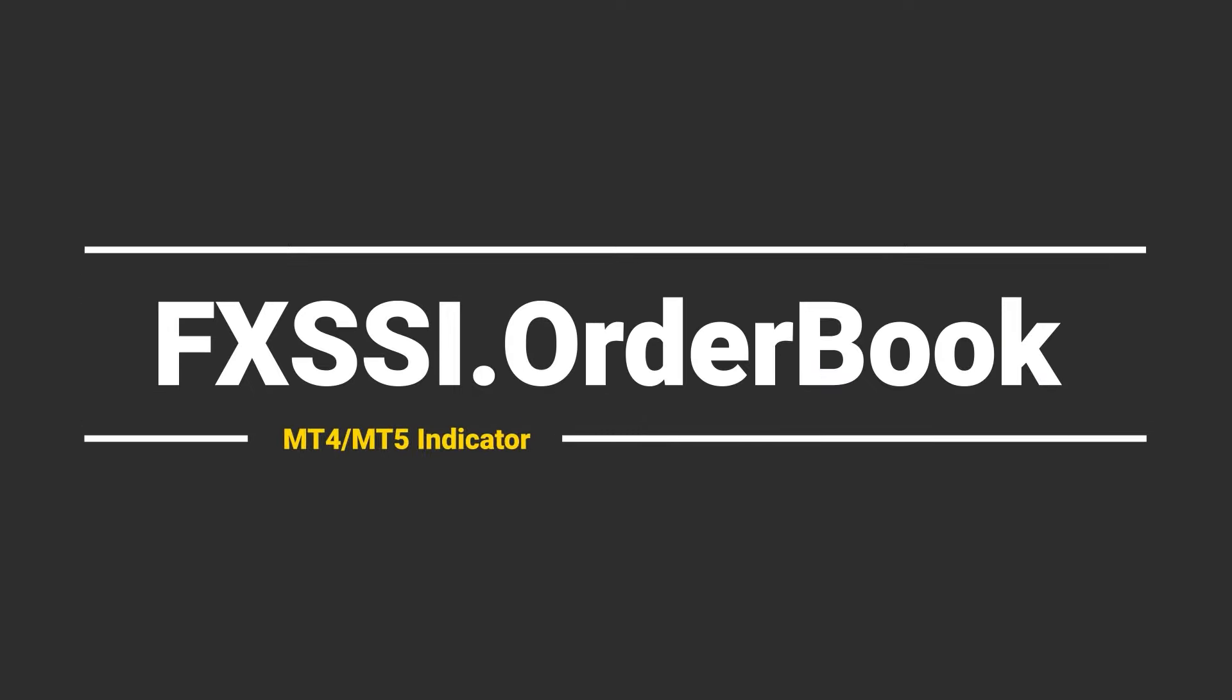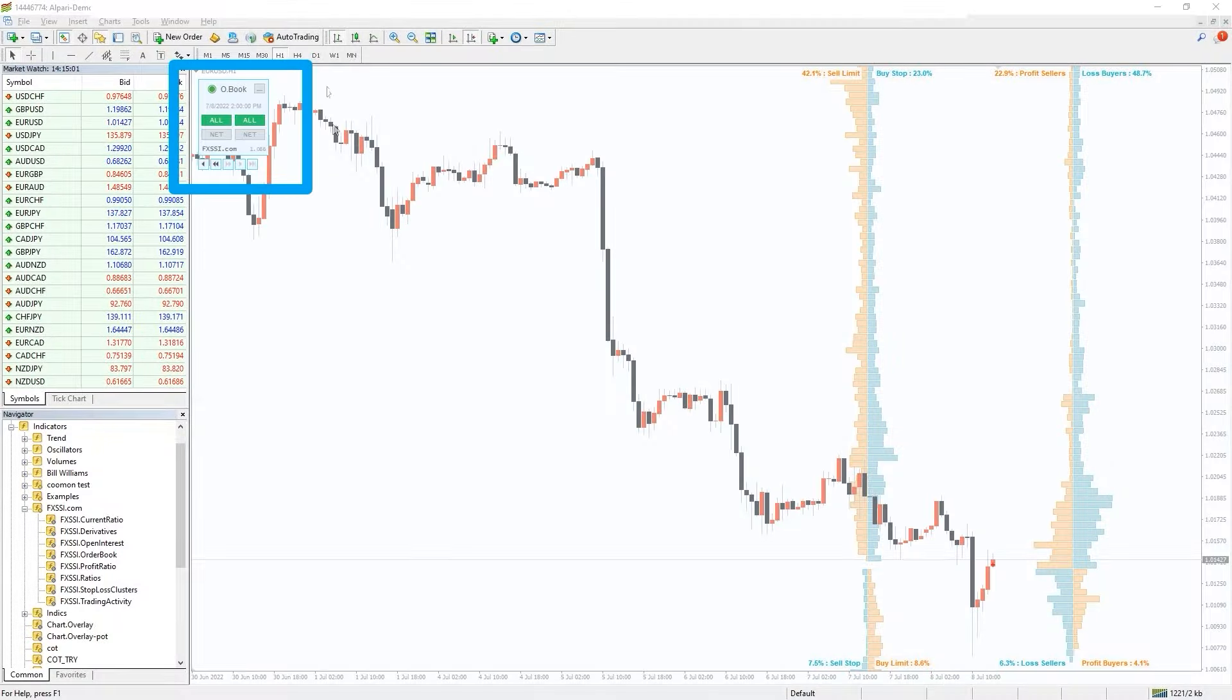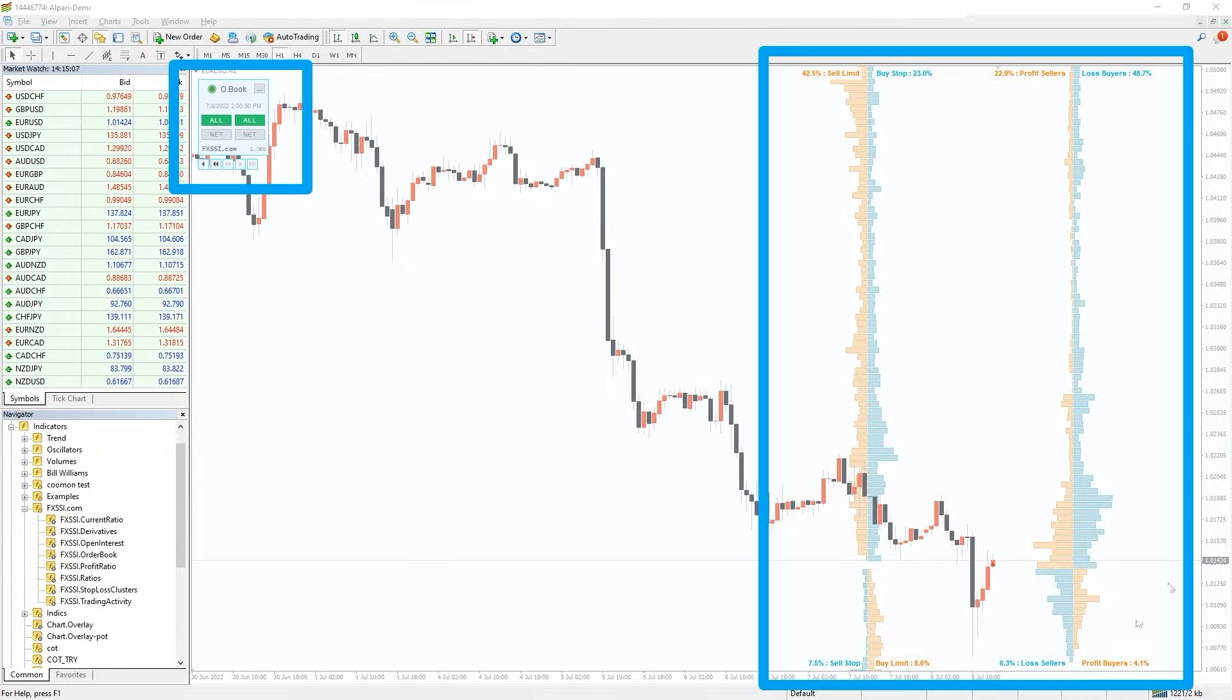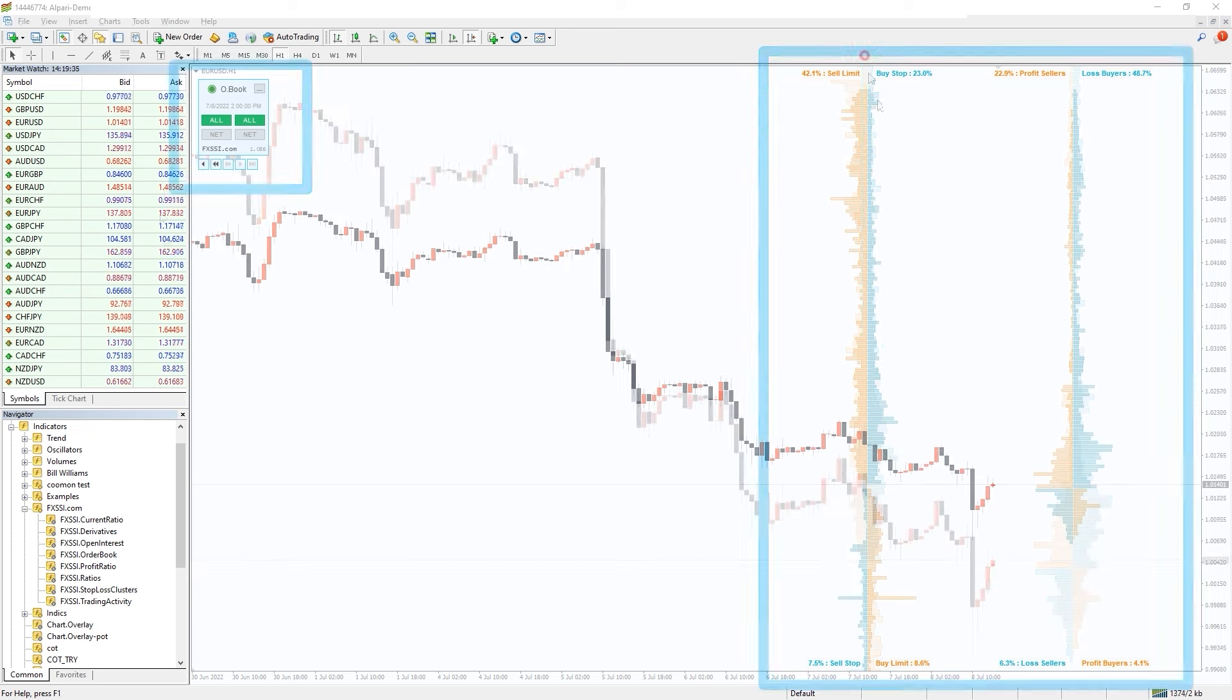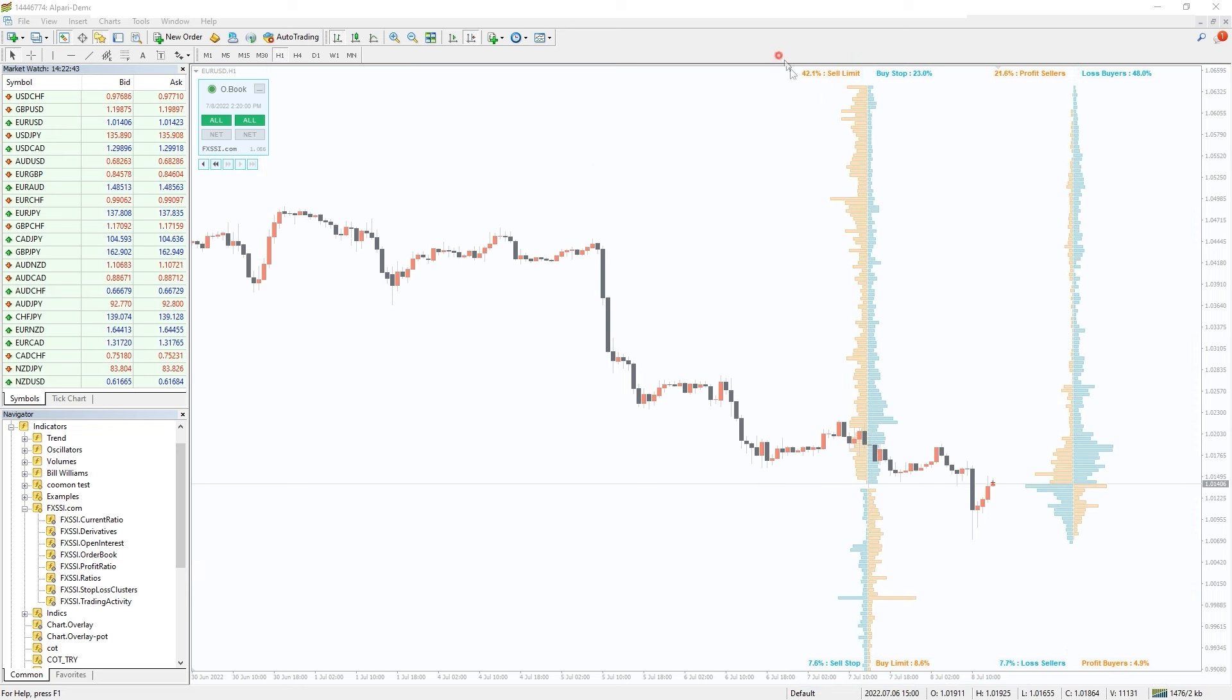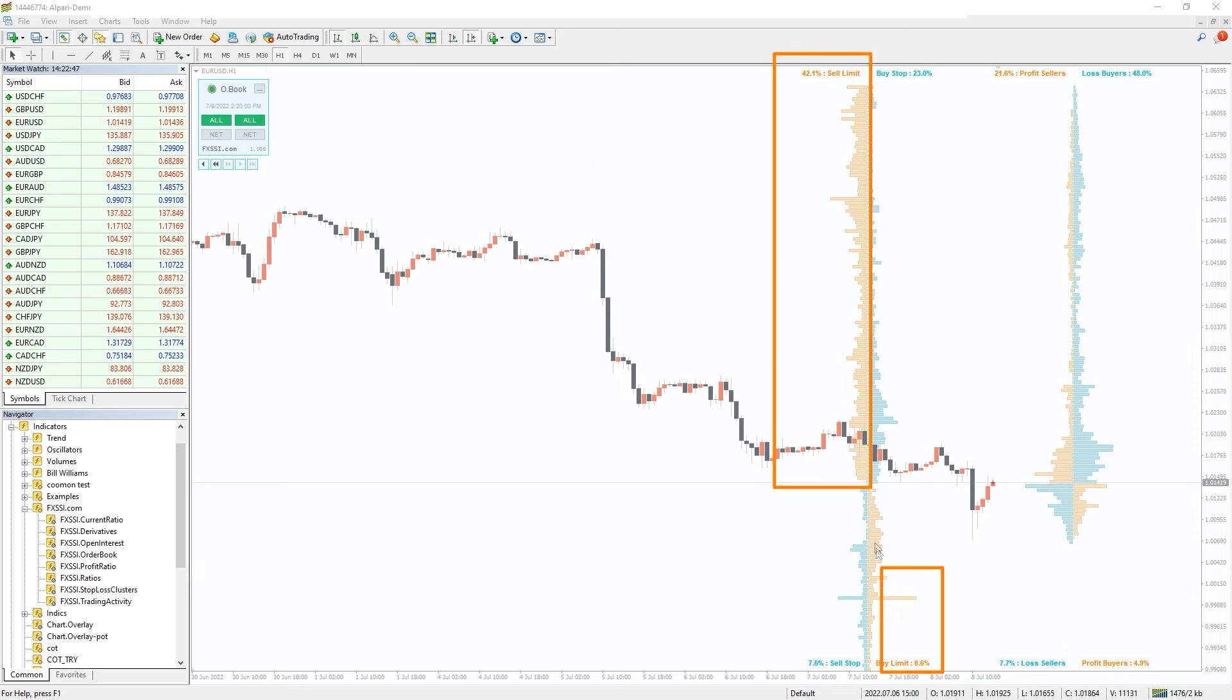I also want to recommend you the FXSI order book indicator. It is an ultimate tool for analyzing market sentiment and crowd behavior. On the left side you can see the distribution of stop-loss and limit orders of retail traders.